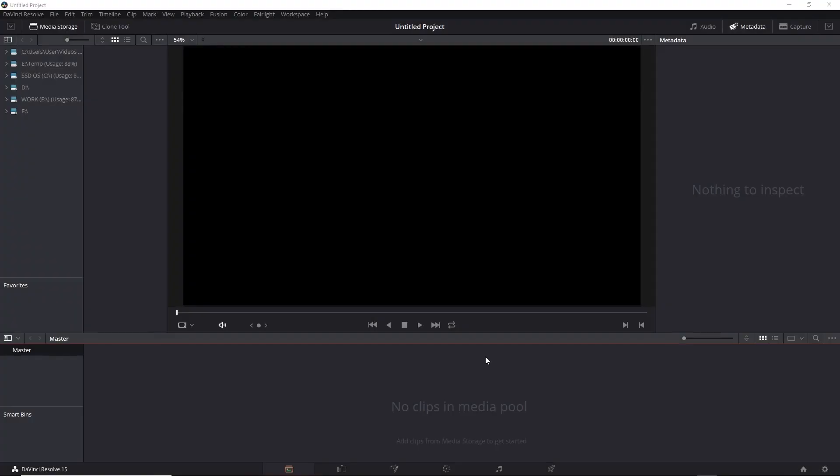In the previous video, we worked with the RCM color management system so we can stay in scene-referred space. We can also work with the ACES color management system to use scene-referred space, and we'll give that a try here.